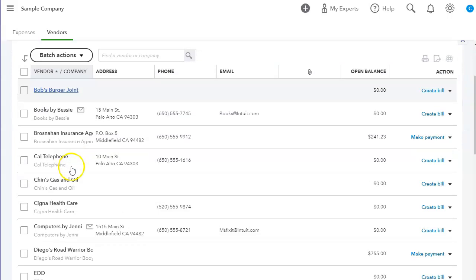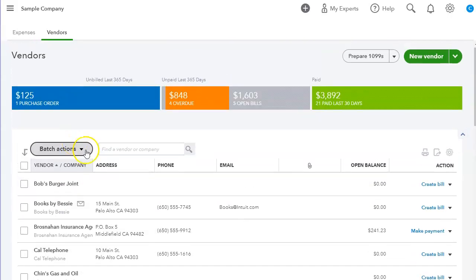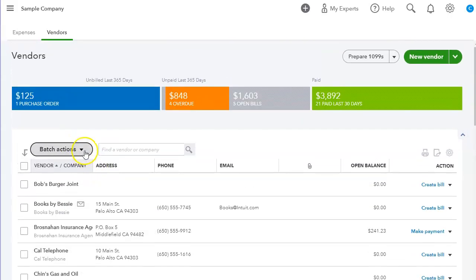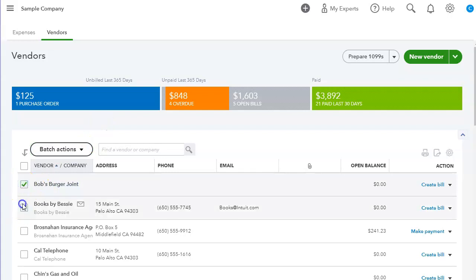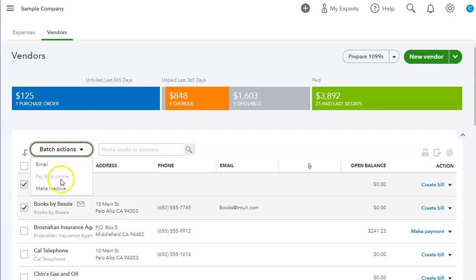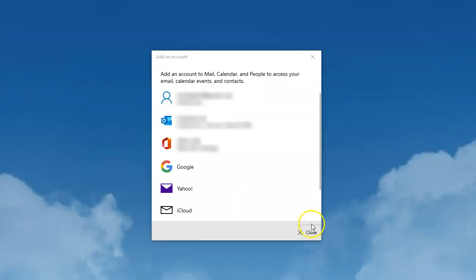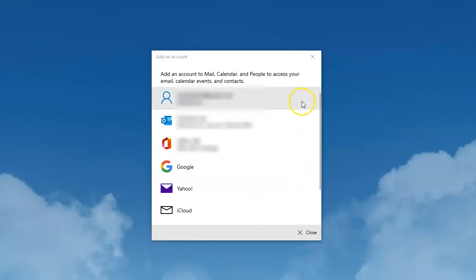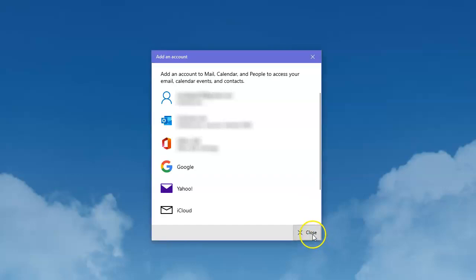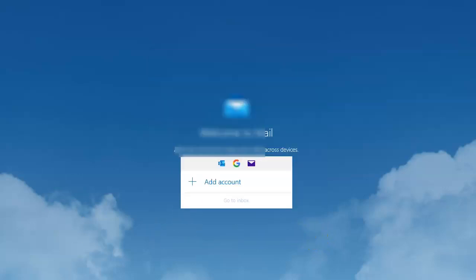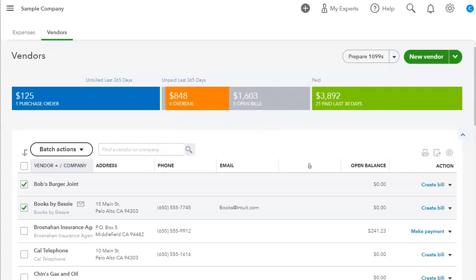Under the Batch Actions, we can select the vendors and we can actually do batch items as email, pay bills, and also make the vendors inactive. So we can also email the vendors if we need to. It just will bring up your email provider and that will email the vendors that you have selected.